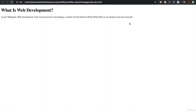Coming back to the definition of web development: when you create a website for either the internet or intranet, which can be visited by people using a tool like a browser, the entire process of building such a website is called web development. I hope that's clear for all of us now.